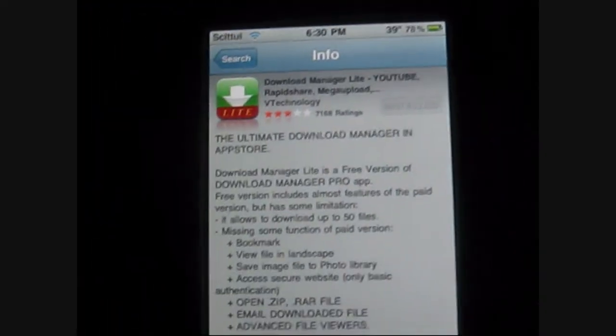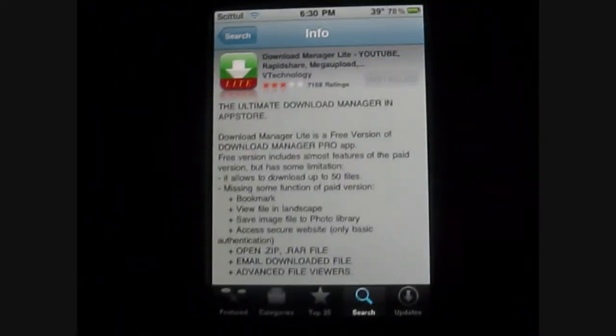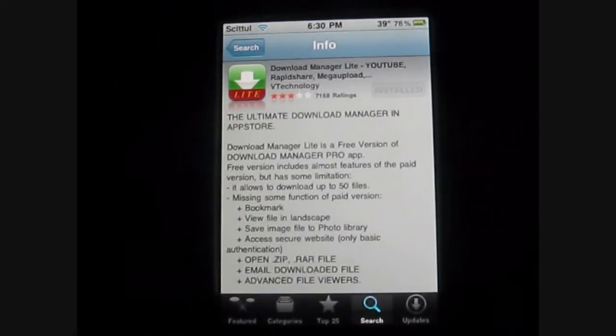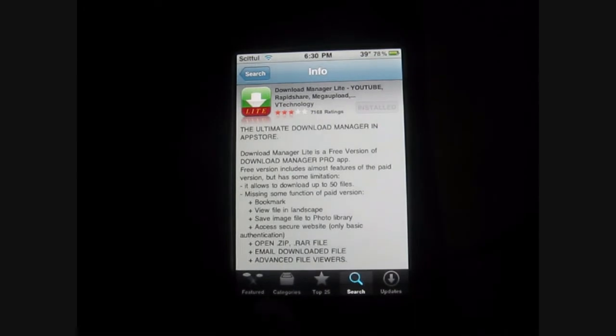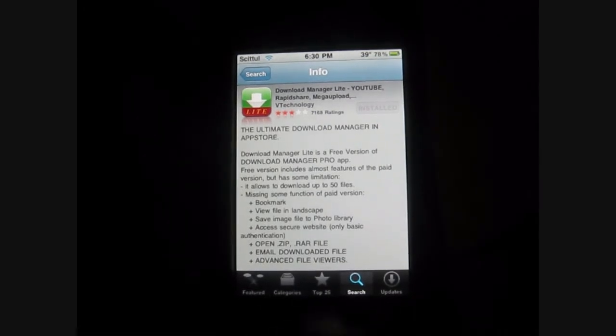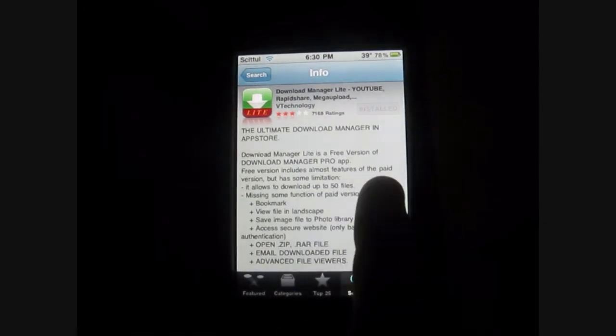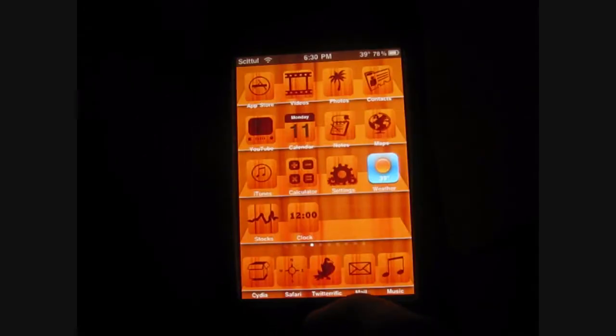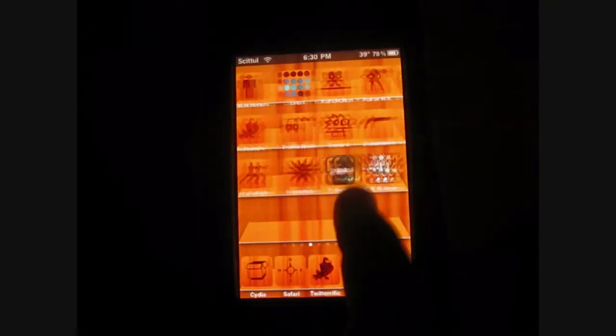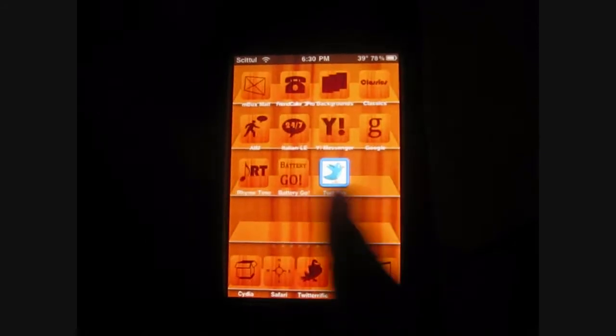Anyways, once you download and install it, you have to go to the app. It's called Down Man.